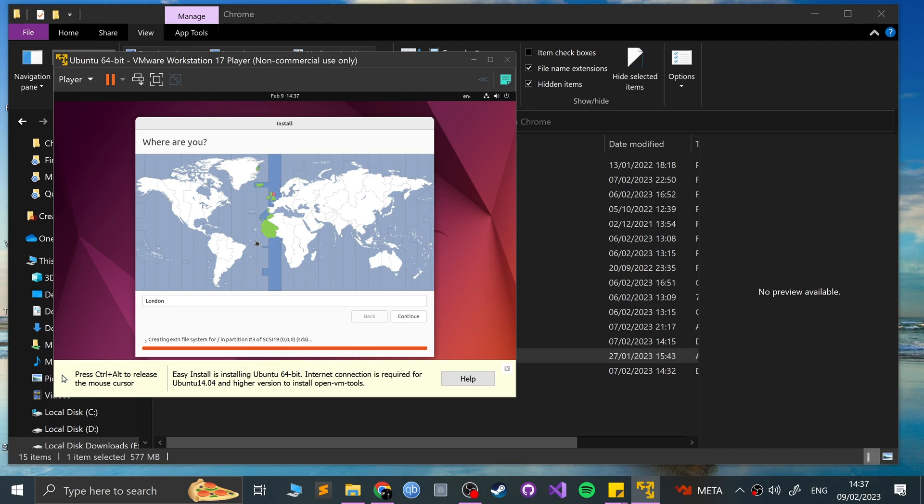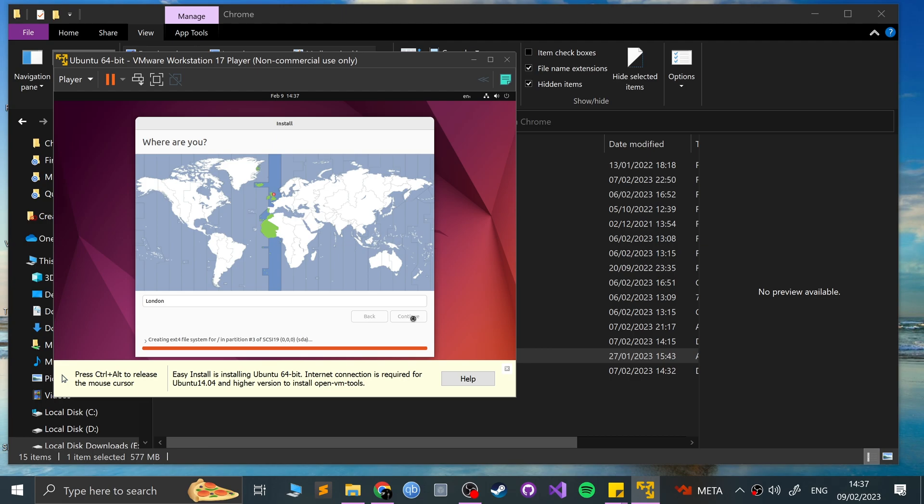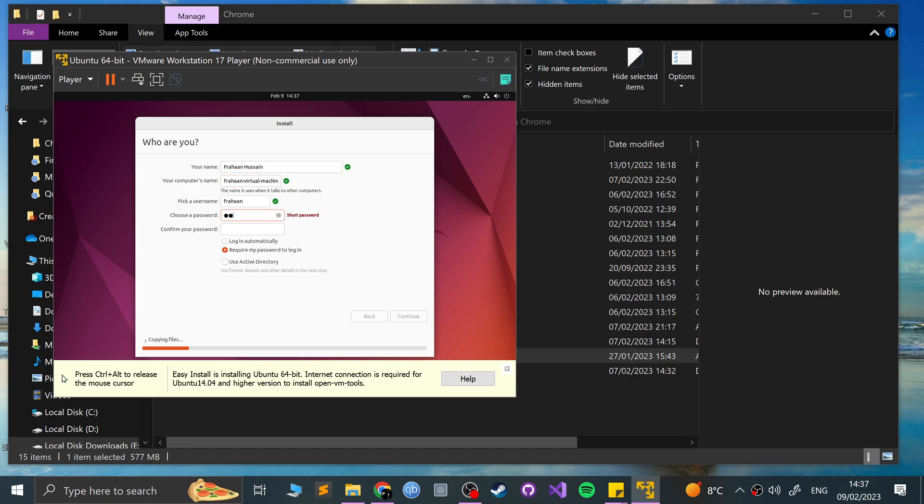So here we can just ask where we are. London, that's fine. Click continue. And we can create some properties for settings. That's why for somebody, they don't carry it over, even though we had already set some data before. That's fine. So I'm going to put Farhan. It just gets the first name for the computer name. That's fine. You can obviously modify it if you want to. Password. I'm going to put my super secure password, password.